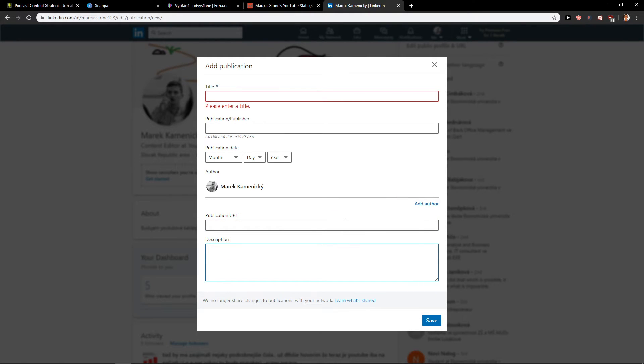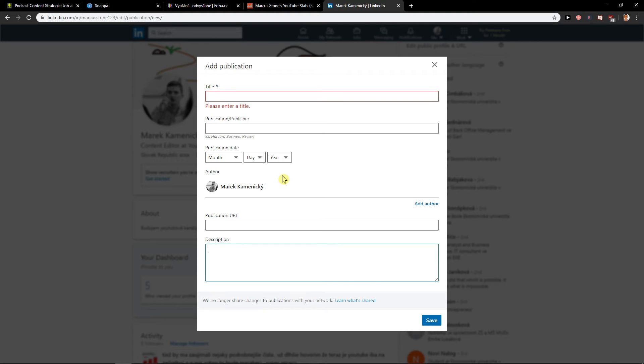All you have to do after that is click save and you got it. It's really simple, really easy, and everyone can do it.